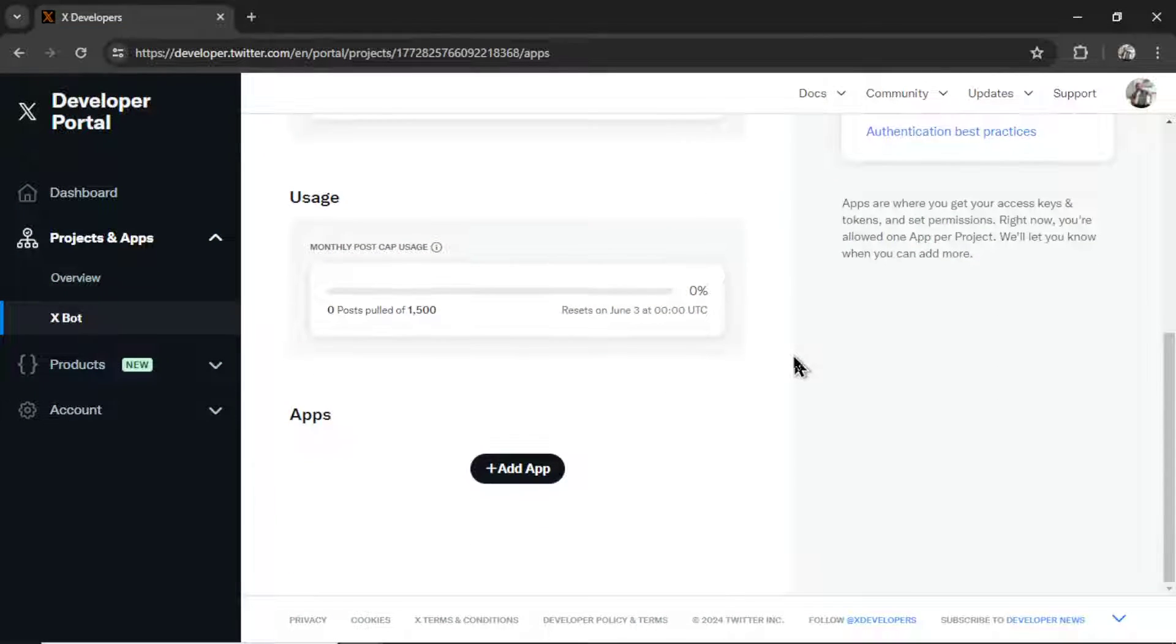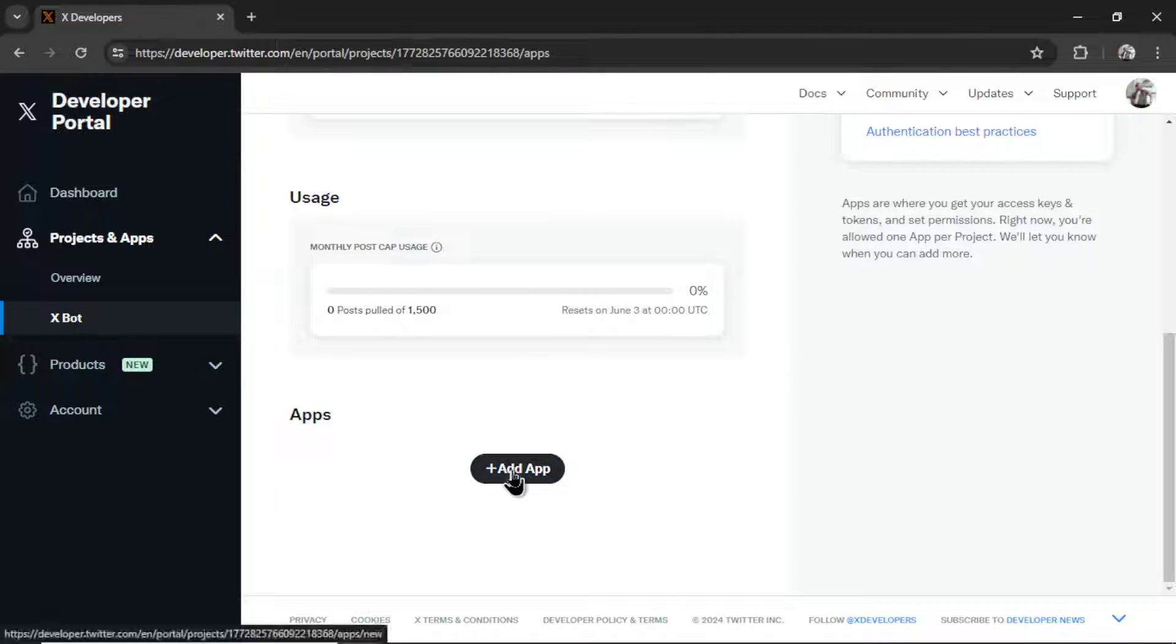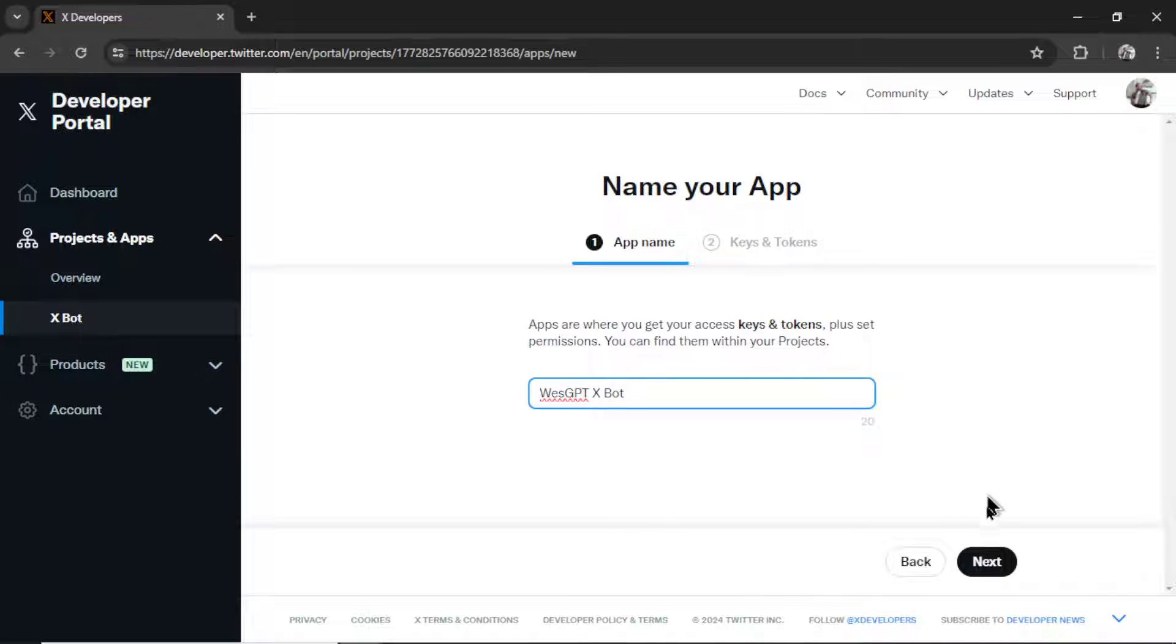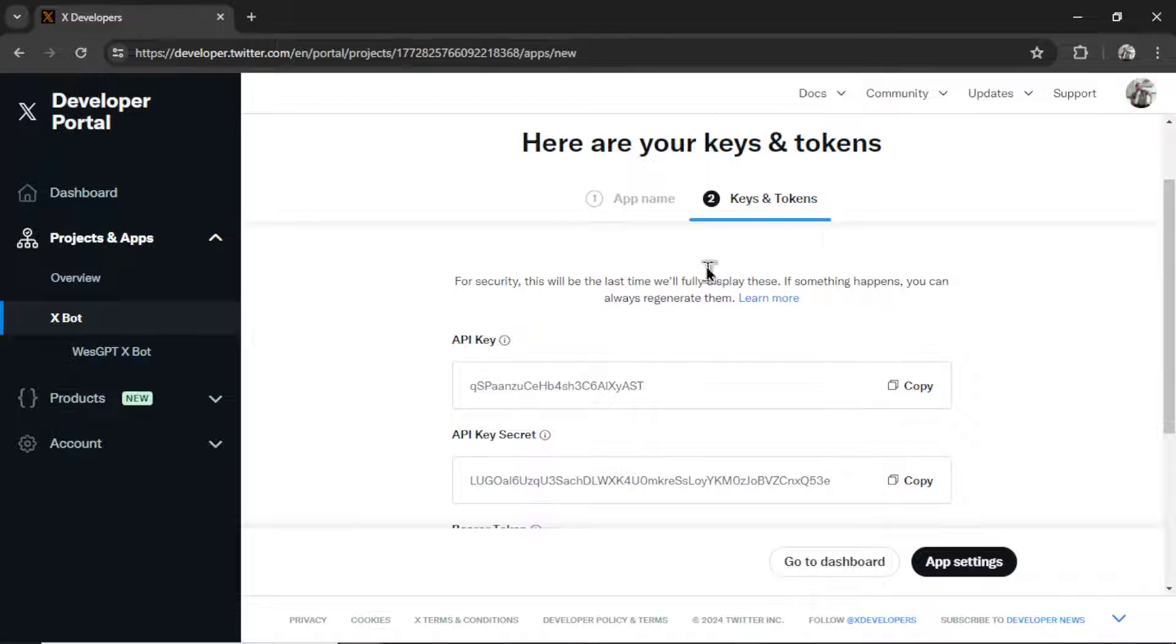I name this X-Bot. Then I'm going to scroll down. I'm going to click add app. Call this whatever you want. I'm going to call it WesGPT X-Bot. Click next. We don't need any of these keys and tokens. We actually need something else.